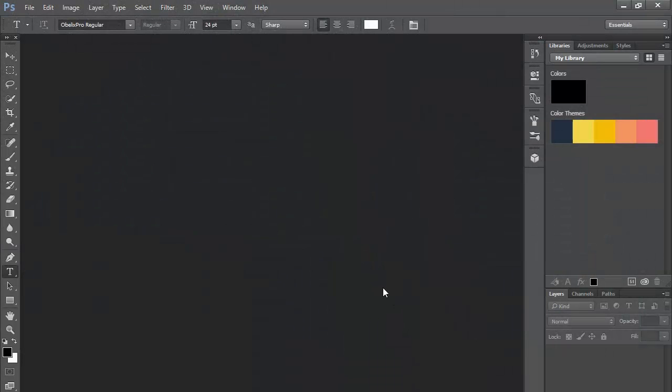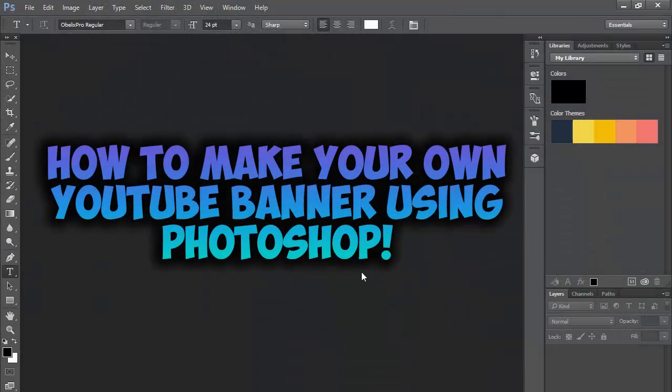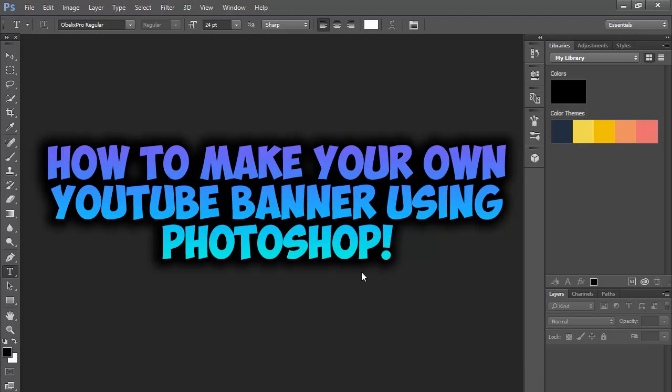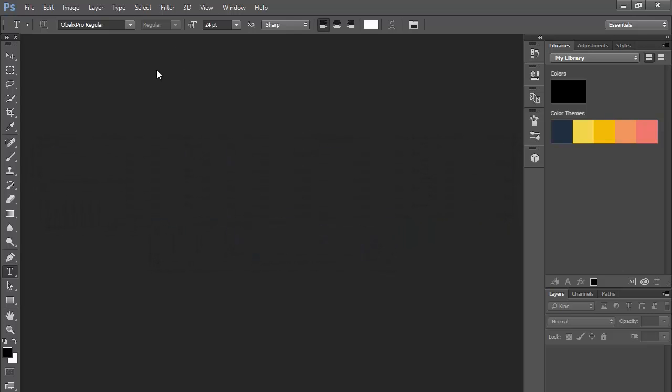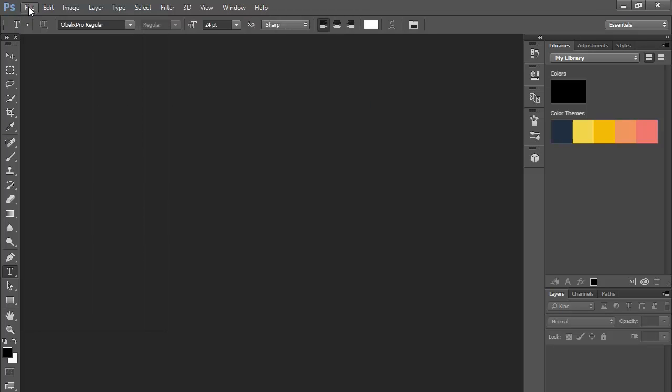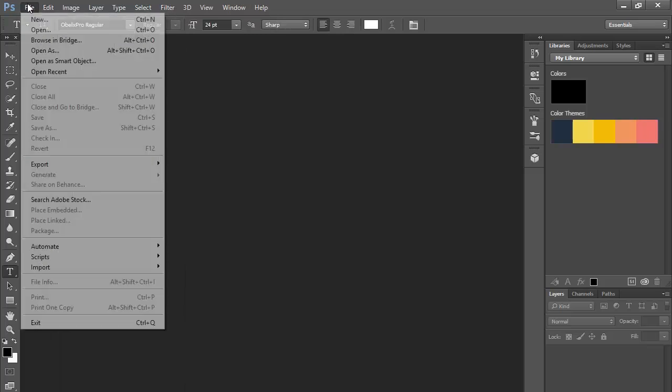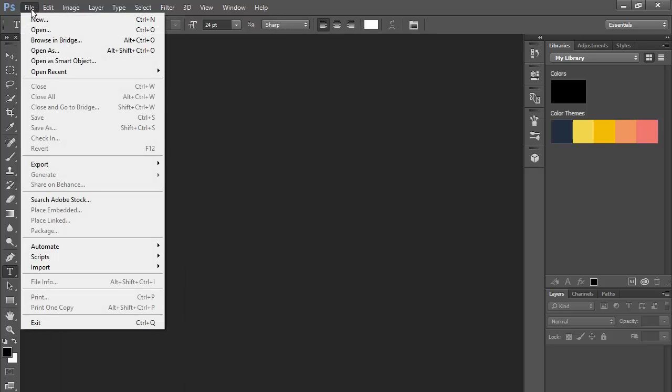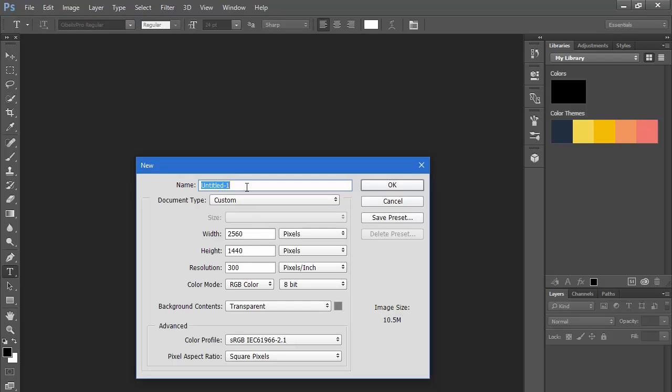Hey what is up guys, today I'm showing you how to make your own YouTube banner using Photoshop. It's really easy if you just follow the steps. You want to open up your Photoshop, I'm using Photoshop CC Creative Cloud. I'm pretty sure you can use this with all versions. You want to click File, then click New.